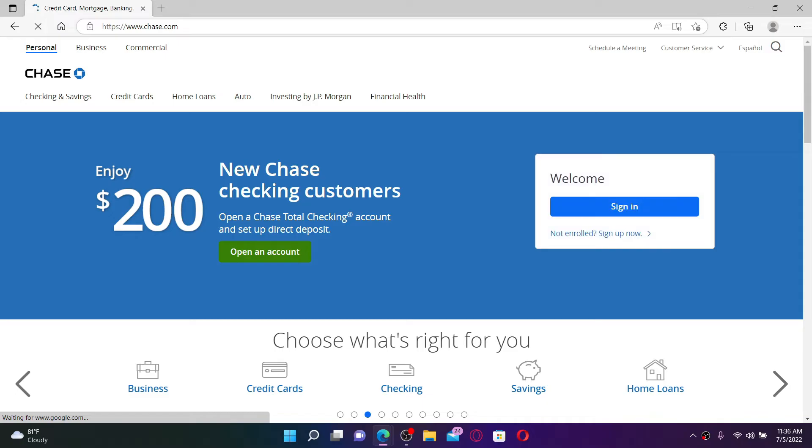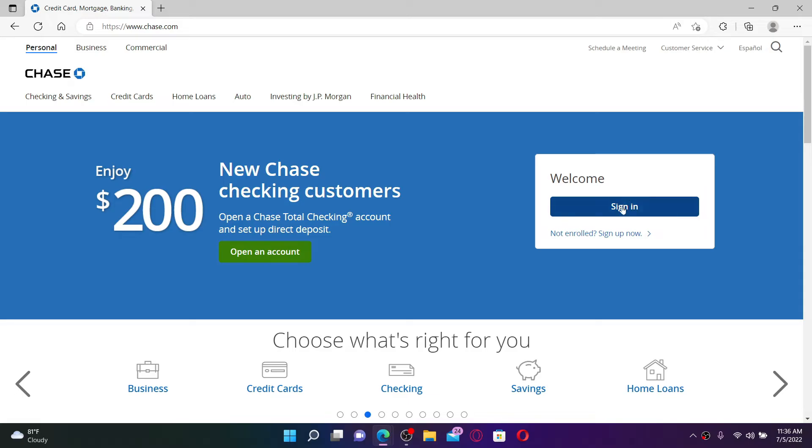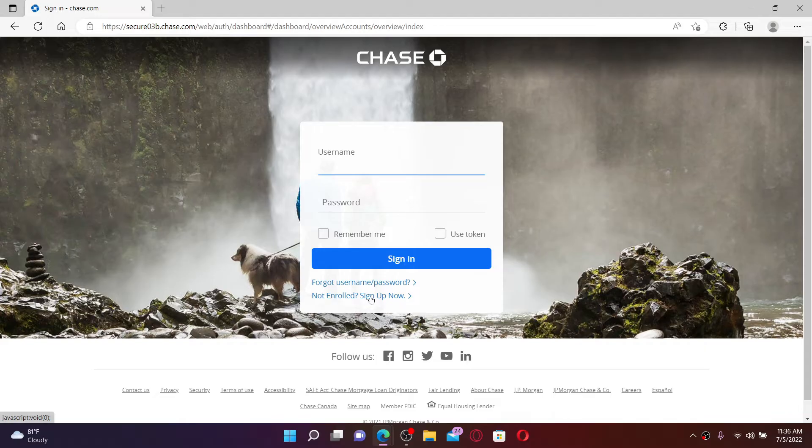To log into your online banking account, click on the Sign In button on the right-hand side of the screen. If you've not enrolled into online banking yet and you'd like to do so, click on 'Not enrolled? Sign up now' link at the bottom and follow the instructions to complete the registration process.